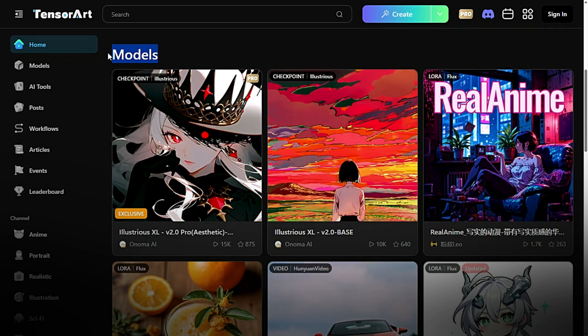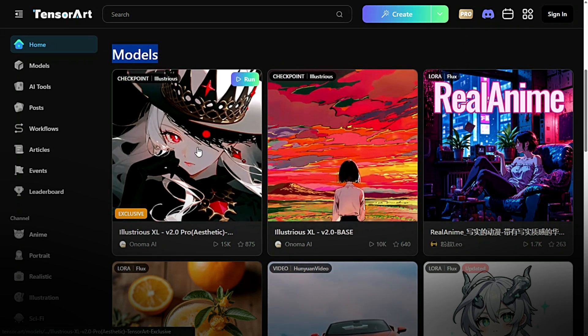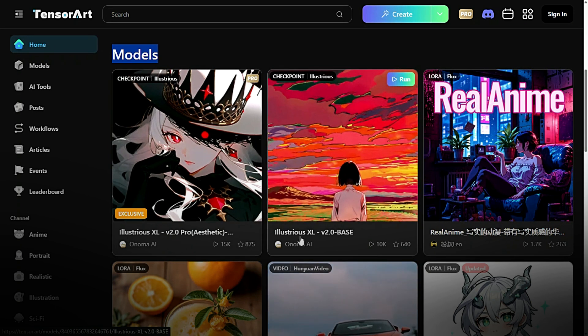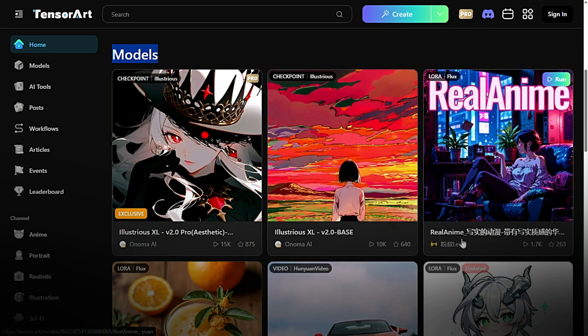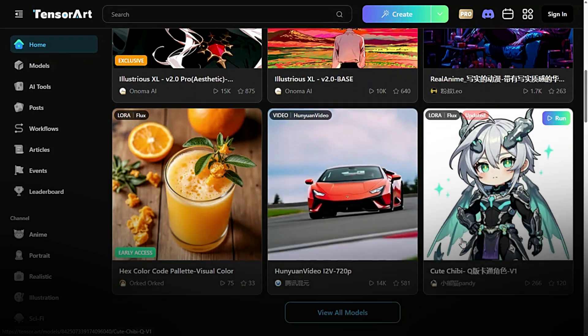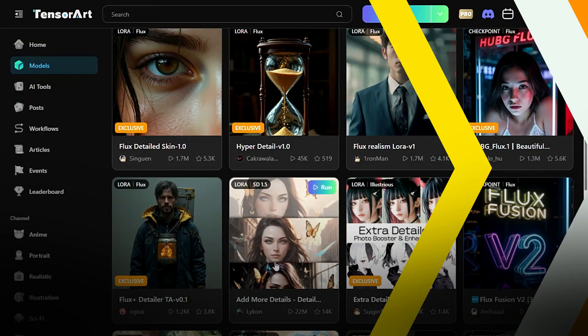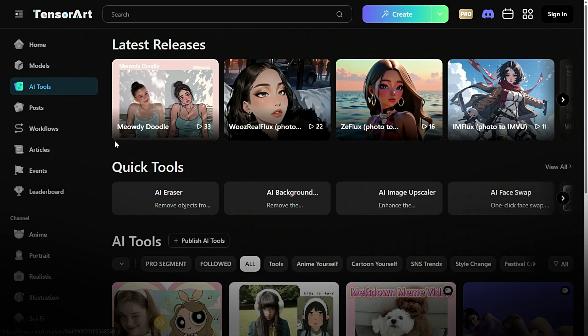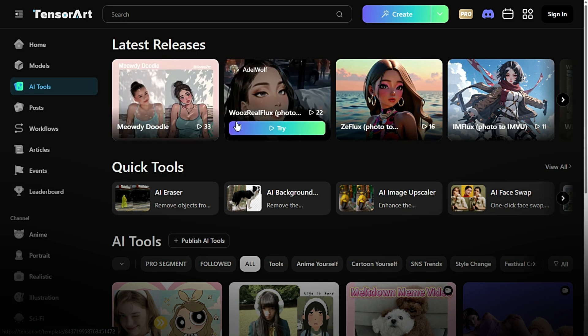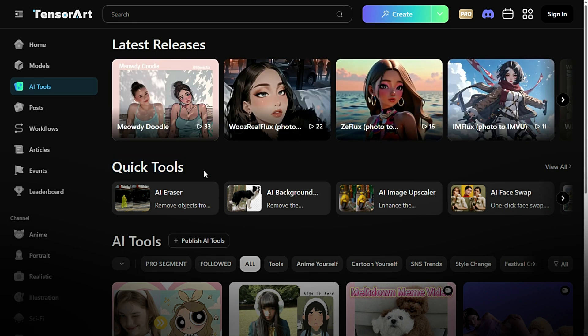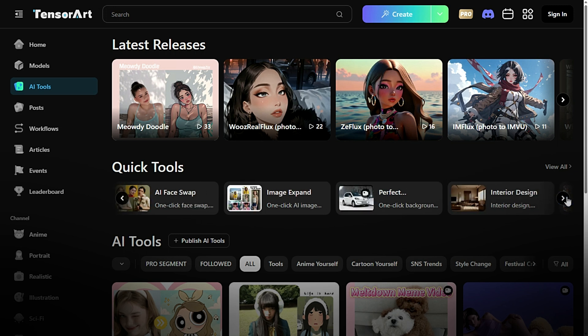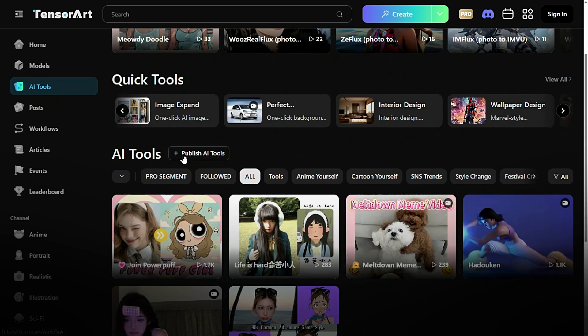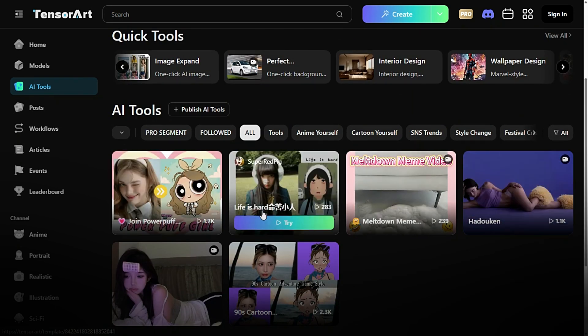Explore a wide range of powerful AI models tailored for different creative and professional needs. Whether you're looking for image generation, text processing, or something niche, you'll find it here. AI tools, a collection of cutting-edge tools designed to boost productivity and creativity. These include image editors, generators, text analyzers, and more.